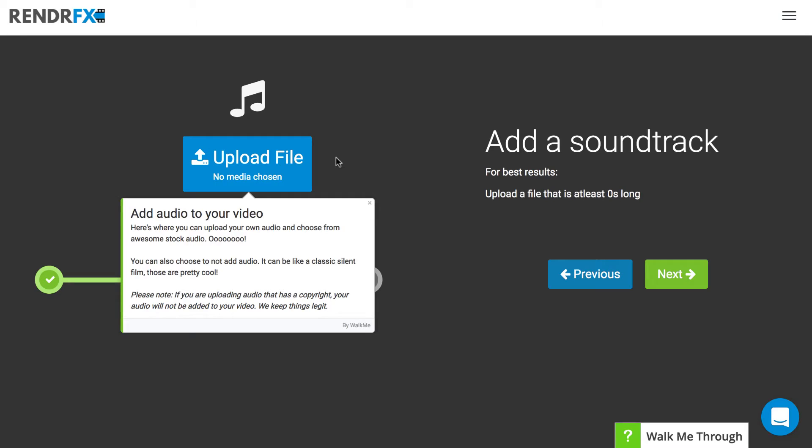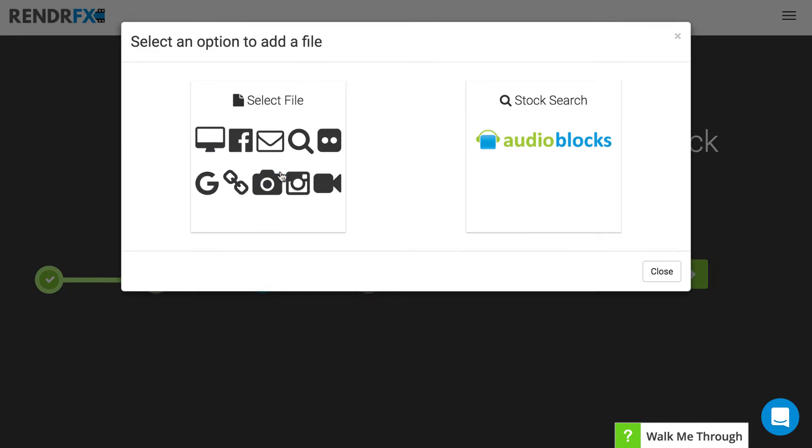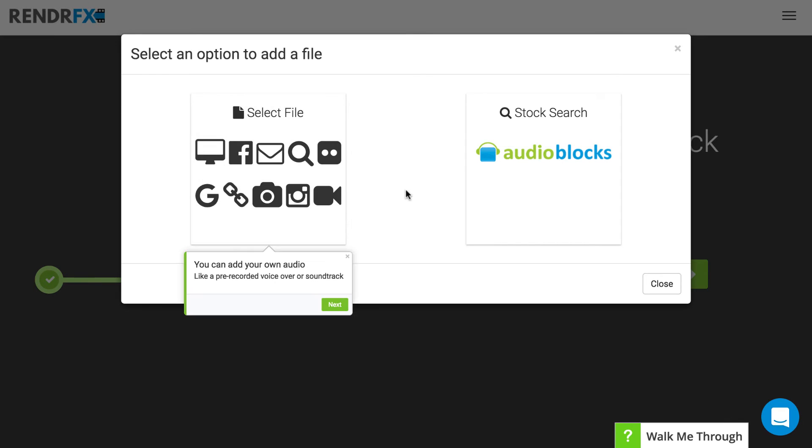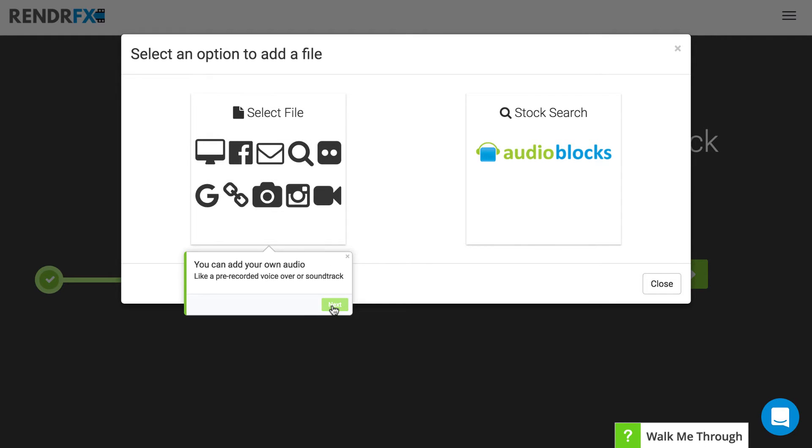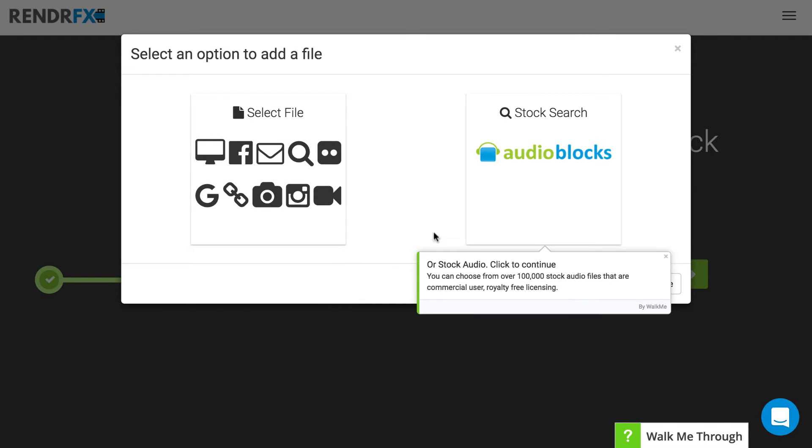You have the choice to add either audio that you have or you can choose from our royalty-free stock library. To insert audio, you just click upload file and this is where you can add your own. If you're uploading it from your computer or somewhere else you can click there.